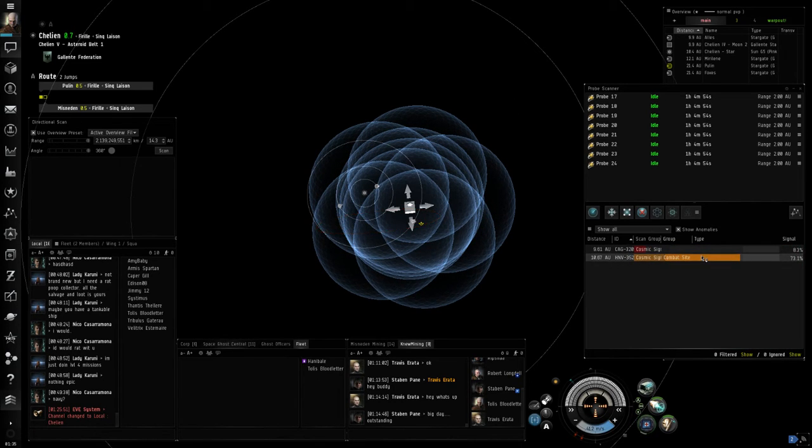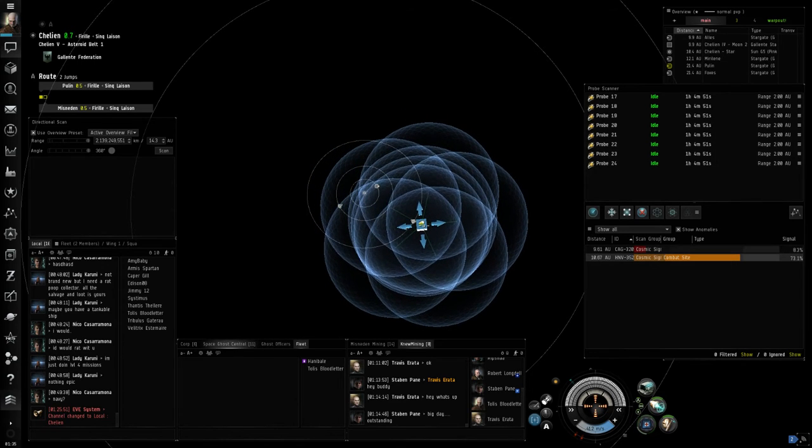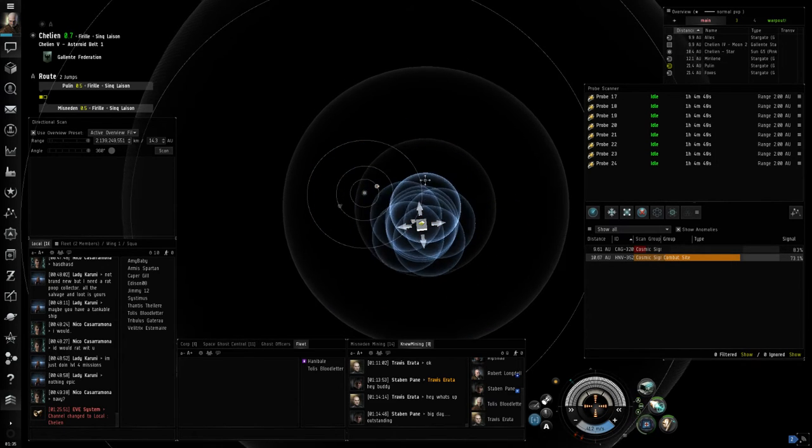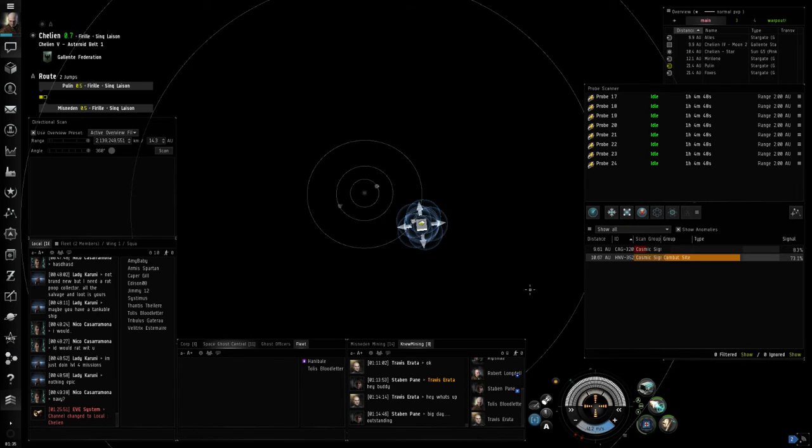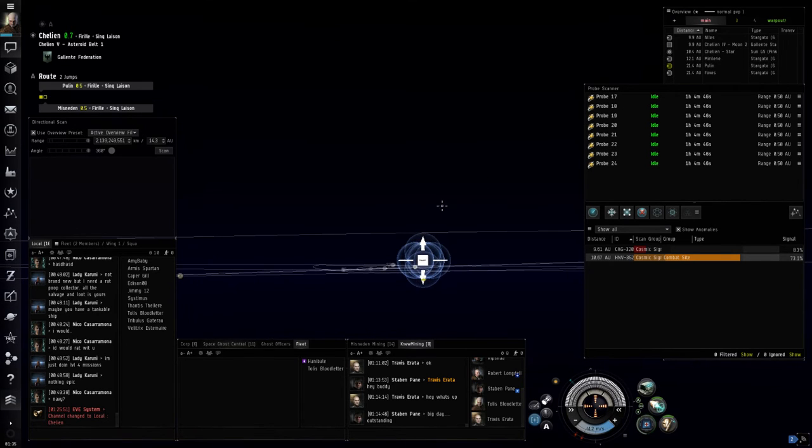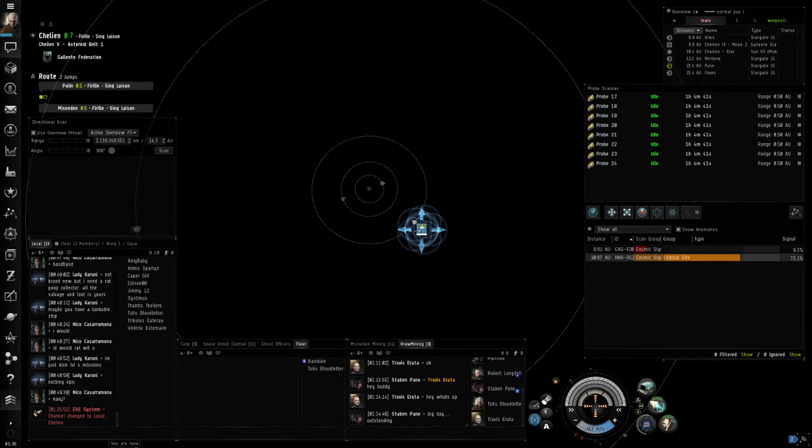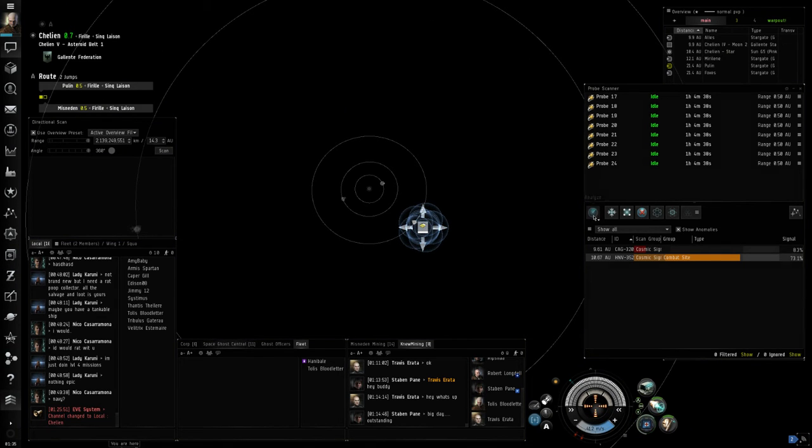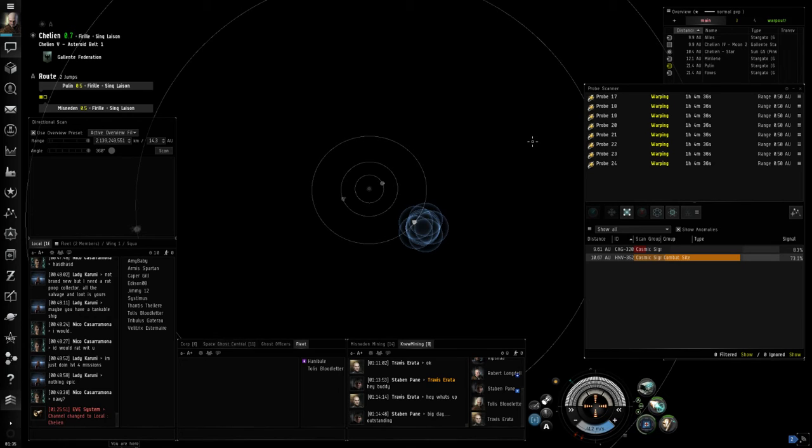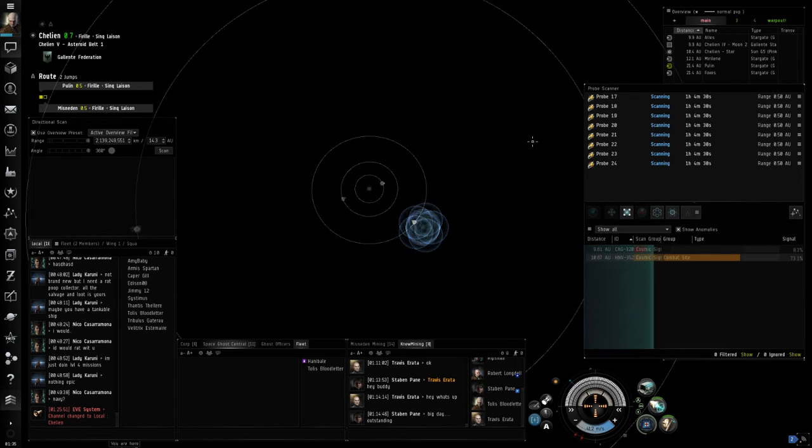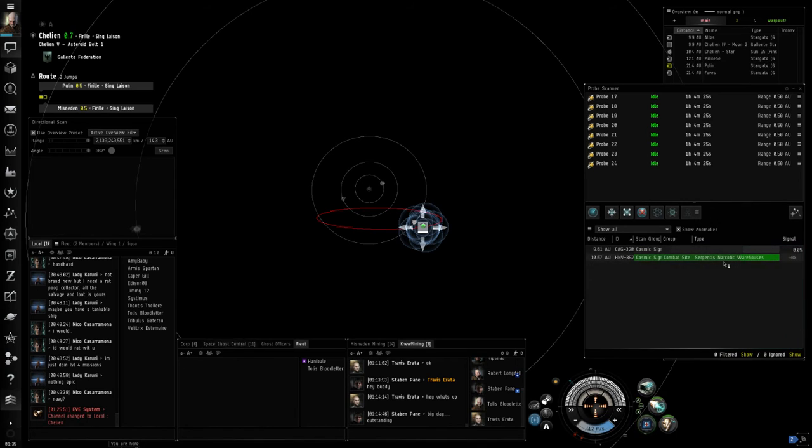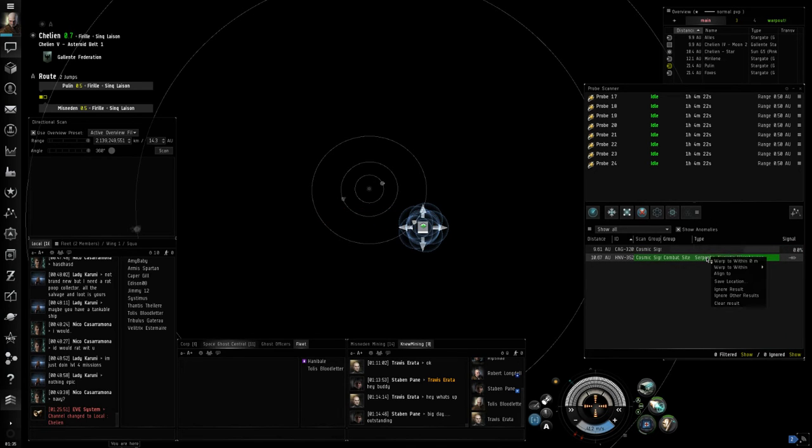We know this is a combat site, so shrink it down one last time and always make sure you check both of the primary axes to make sure you are truly in the center and analyze the last time. After this, we should have an exact location of where that combat site is located. That is a Serpentis narcotics warehouse.